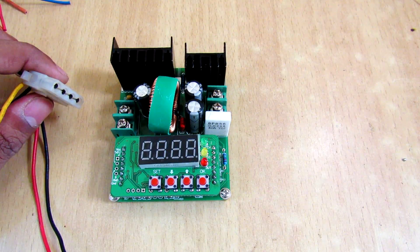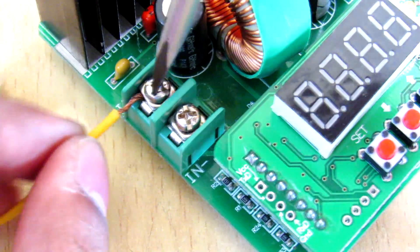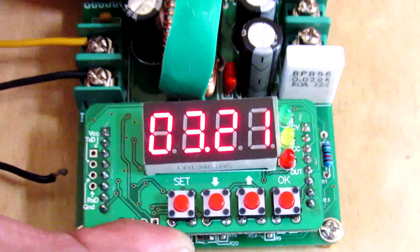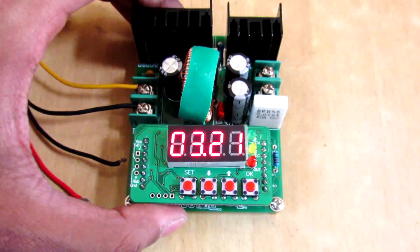So I'm going to use my computer switch mode power supply to power this power supply.